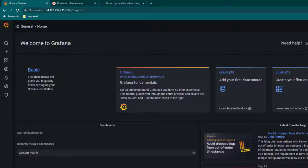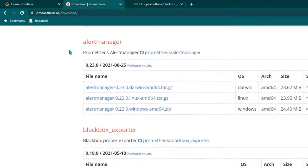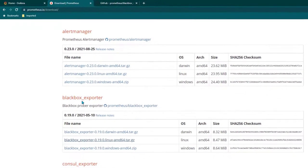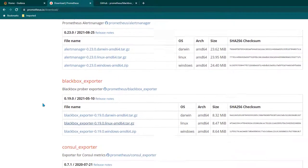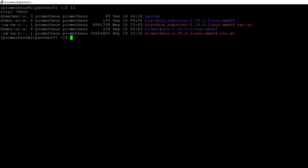In order to install Blackbox we first need to download it. You can go to prometheus.io/download, scroll down, search for Blackbox exporter, and then depending on the operating system select the software which you want. In my case I have downloaded the Linux AMD version.